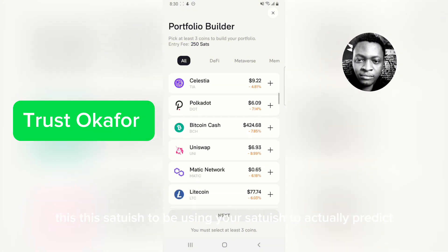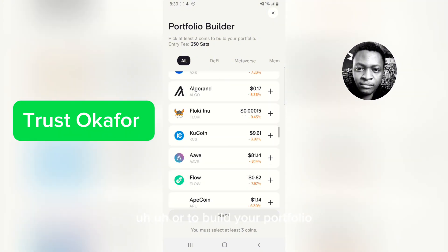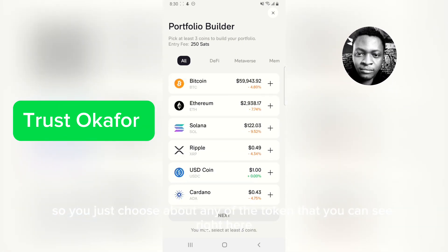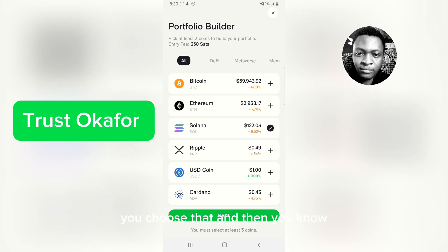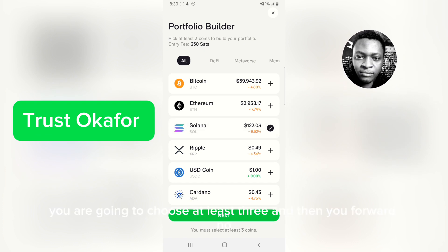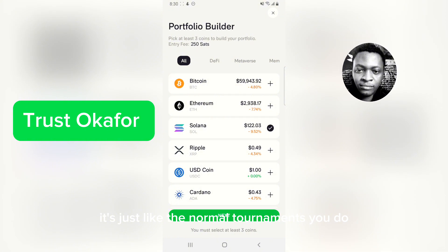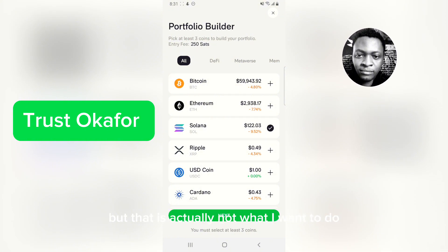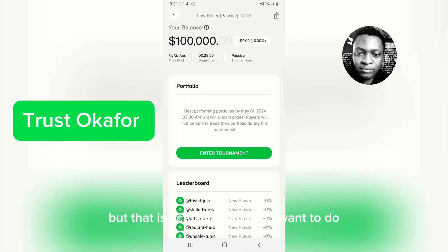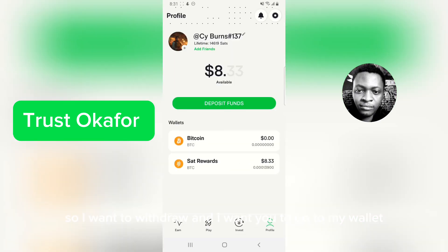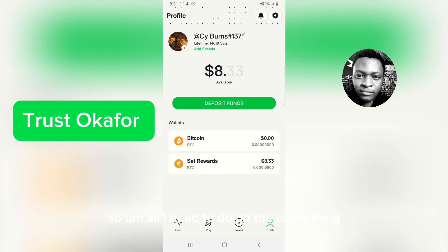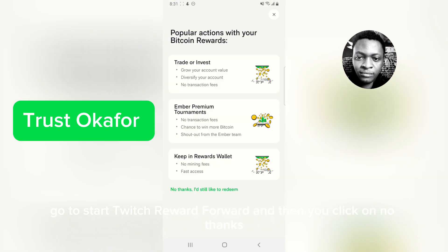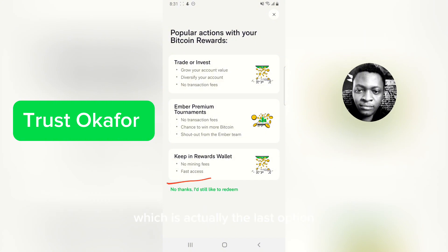For Premium, you use your satoshi to predict or build your portfolio. You choose any of the tokens you can see, choosing at least three, and it's just like the normal tournament you do, but this time you are paying 250 satoshi. That's not what I want to do though — I want to withdraw. So do the same thing: go to satoshi reward, click the forward arrow, then click on 'No Thanks,' which is the last option.